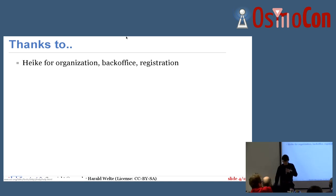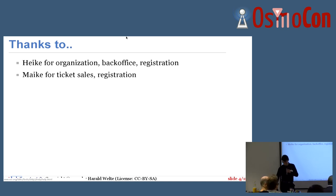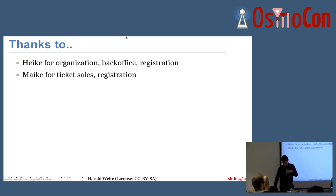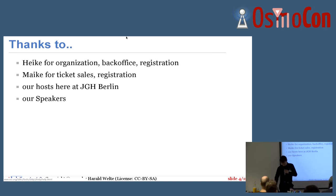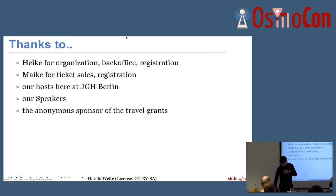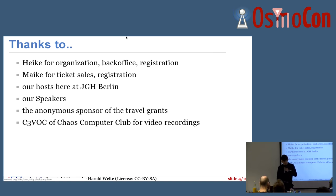I'd also like to say some thanks — to Heike for organization, back office, and registration desk work. To Mike for ticket sales and registration. To our hosts here at Jugendgästehaus, which probably nobody who doesn't speak German can pronounce, so JGH. To our speakers. To the anonymous sponsor for the travel grants. And to the C3VOC, the CCC Video Operation Center, for doing the video recordings and even live streaming today, so anyone who cannot be here can watch the talks and see the recordings afterwards.